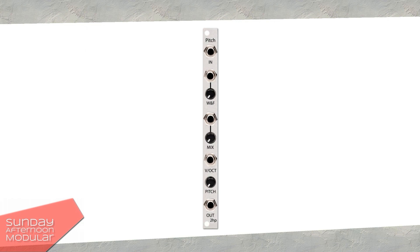Usually 2HP modules are not complicated to understand, which is what I like. On top we have the audio input. Next is a CV input for Wow and Flutter along with the knob. This controls the fluctuation of the pitch shifted signal. When the knob is turned fully left, no fluctuation will happen. When the knob is turned fully right, random Wow and Flutter effects are introduced to the pitch shifted signal.